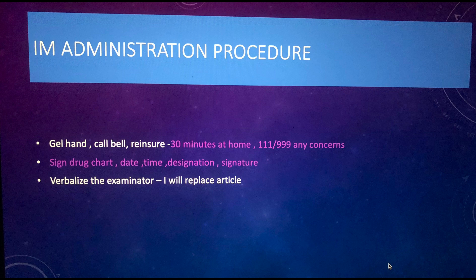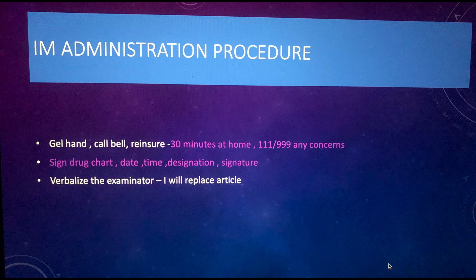Verbalize to the examiner that you are going to replace all the articles and clean the tray with soap and water so it is ready for the next use — this is the post-procedure care. I hope you understood everything. If you have any doubt, put it in the comments. If you need any OSCE material, CBT help, or further assistance, contact via WhatsApp. Thank you so much for watching — practice makes perfect. Have a nice day!